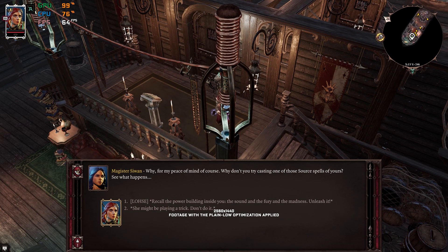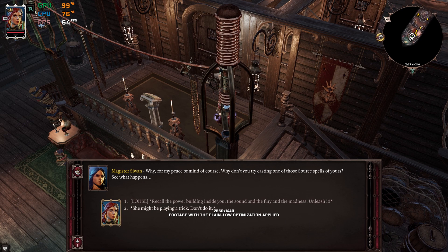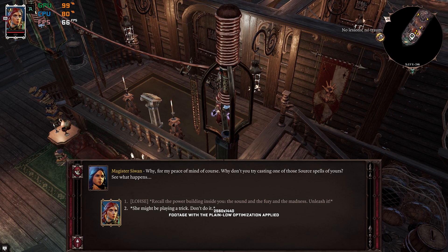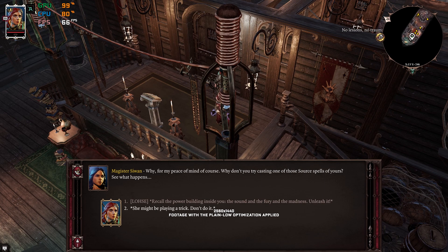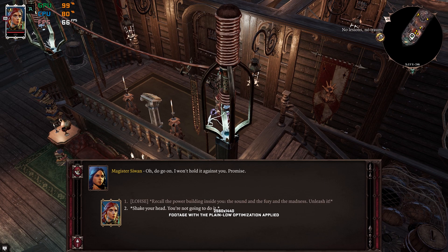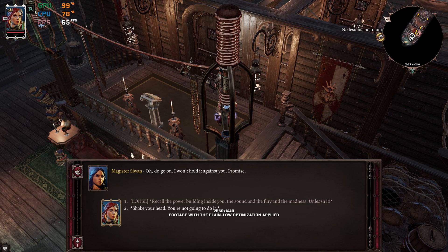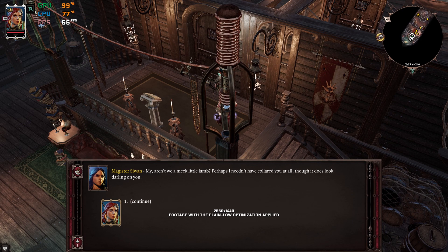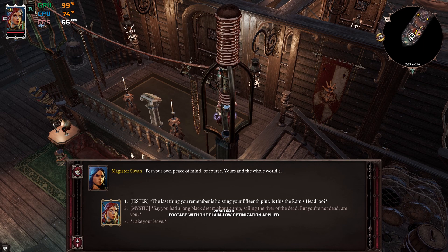Why, for my peace of mind, of course. Why don't you try casting one of those source spells of yours? See what happens. Oh, do go on. I won't hold it against you. My, aren't we a meek little lamb? So let's just look for your own peace of mind.